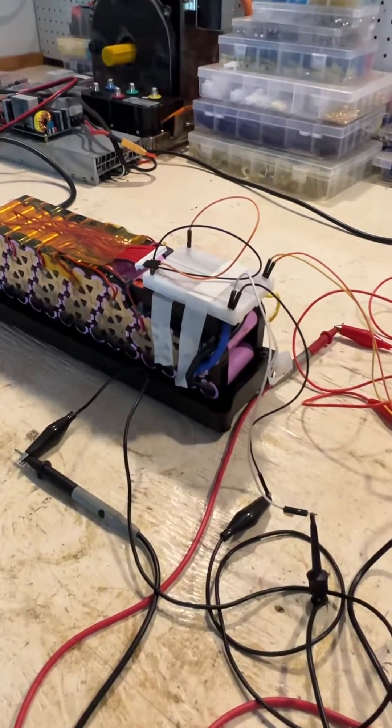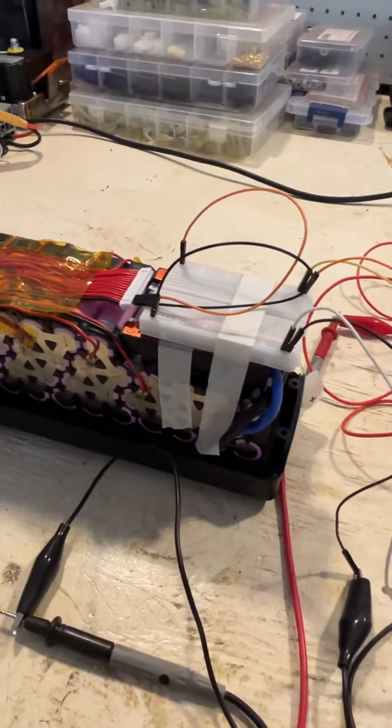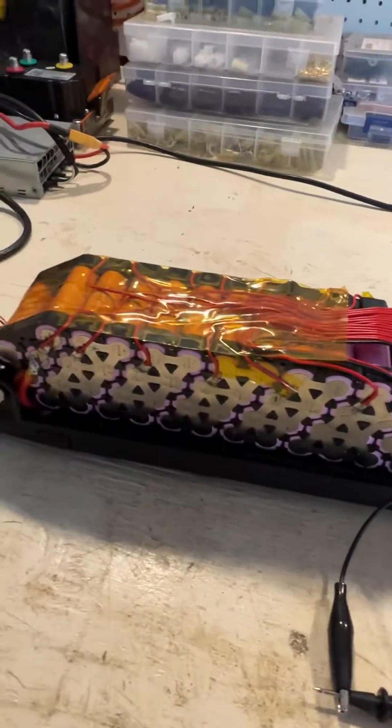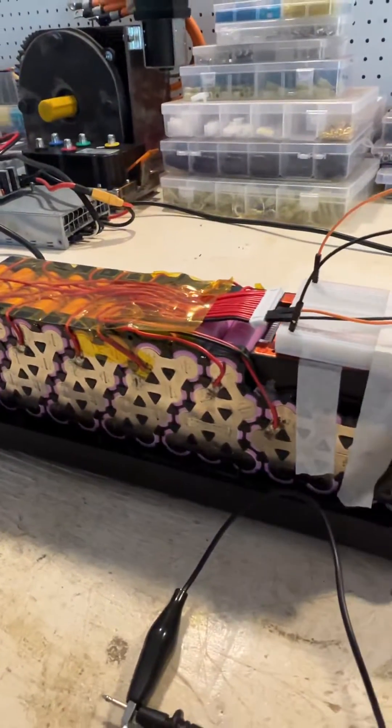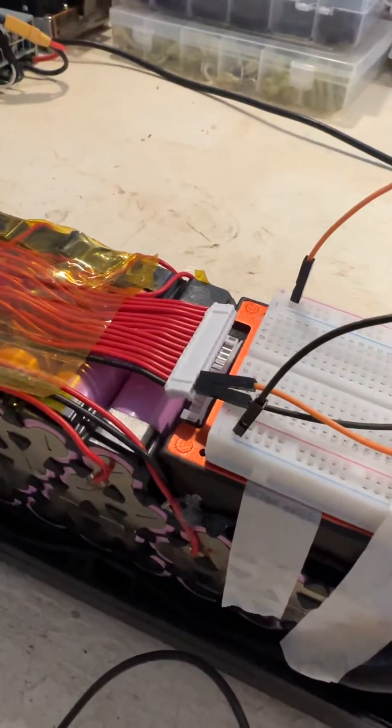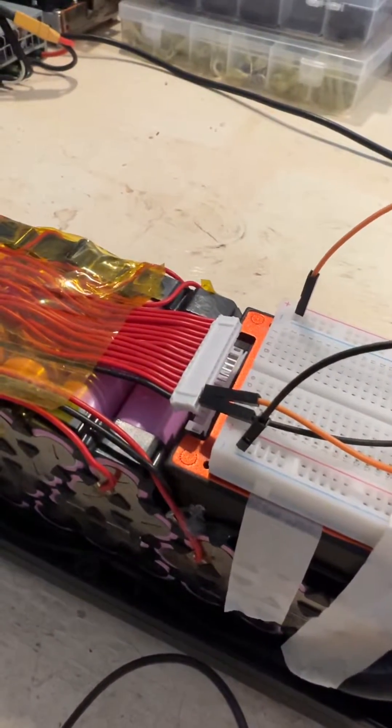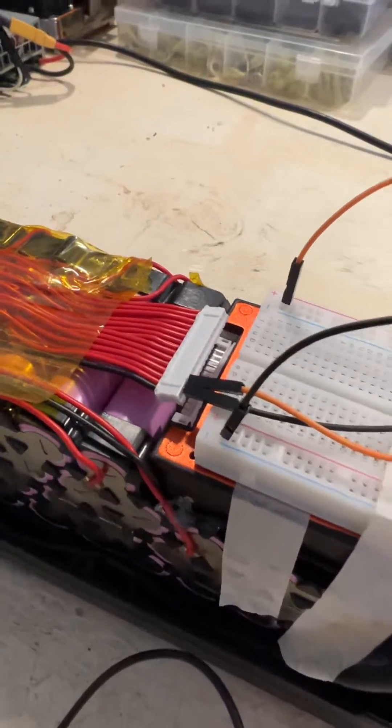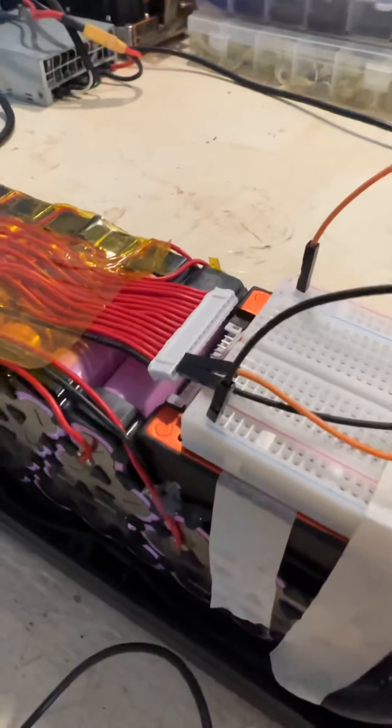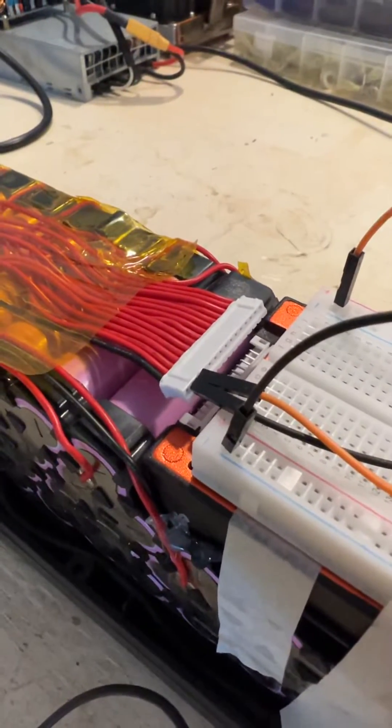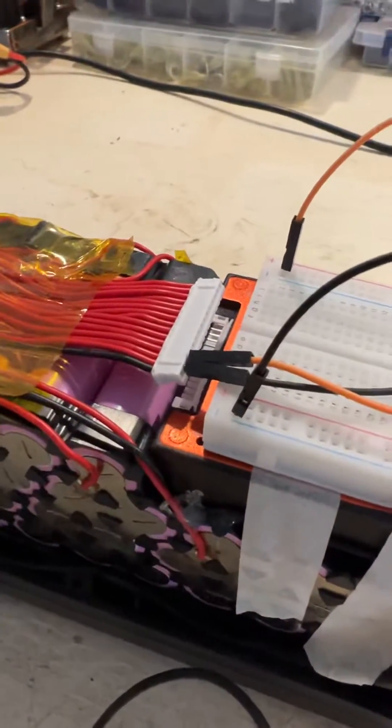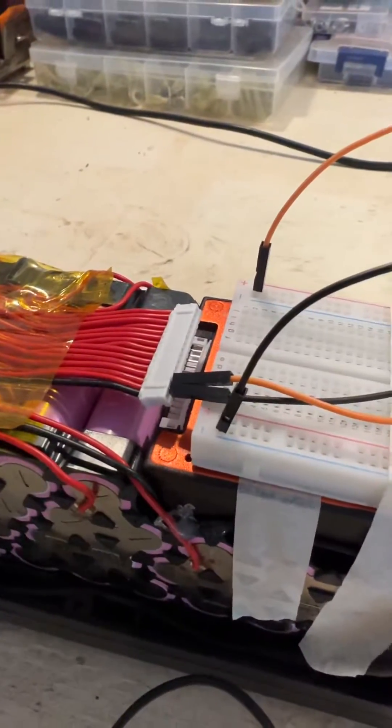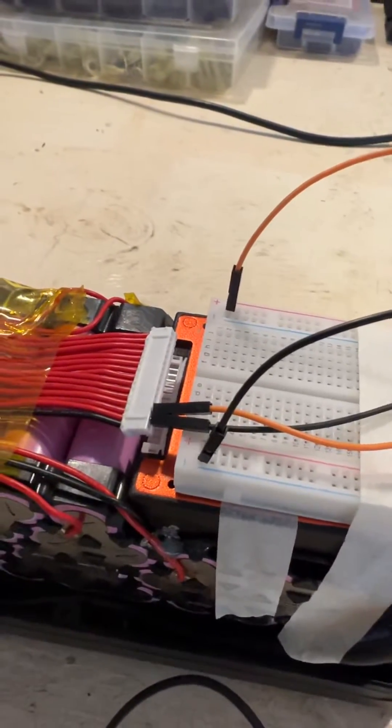For balancing purposes, a BMS kind of sucks. So what am I doing here? I basically need to bring this battery to balance by individually charging each cell group. What I did was disconnect the balance port from the BMS and use jumper cables to access the individual cell groups. That second cell group was at 3.8 volts, so I'm simply taking the negative and positive terminals of that cell group and attaching them to this breadboard.